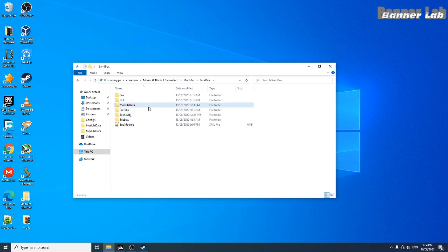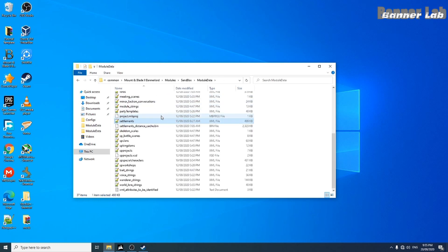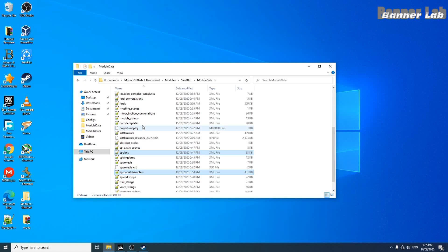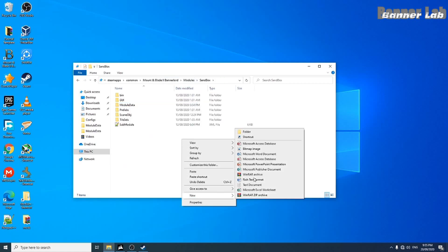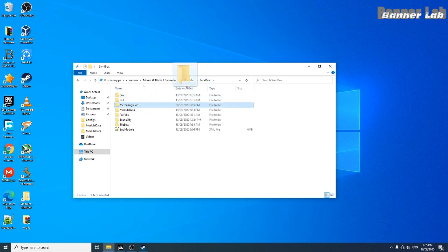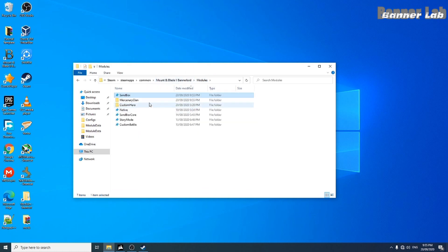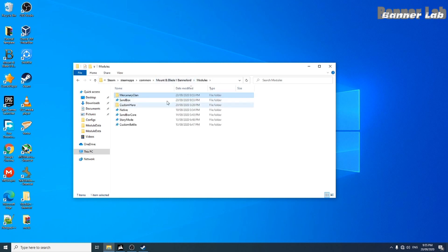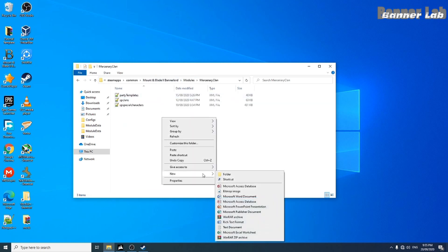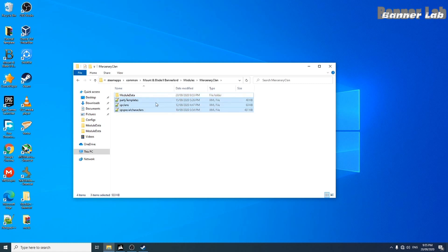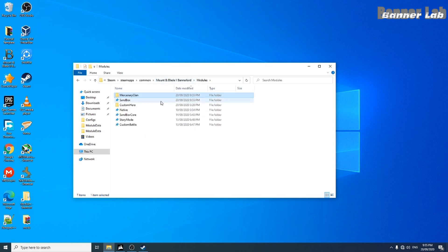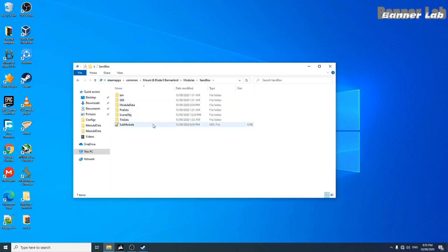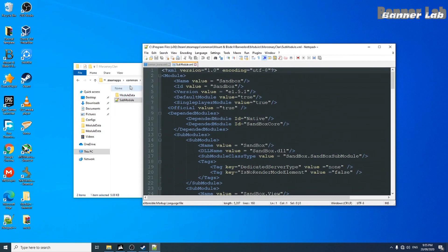So let's dive into it and copy the single player clan and the special characters, also the party template if you like. And let's create our module mercenary clan, it should be inside the modules folder here, and then a module data. We need to create our own sub-module from here, and then rename it.